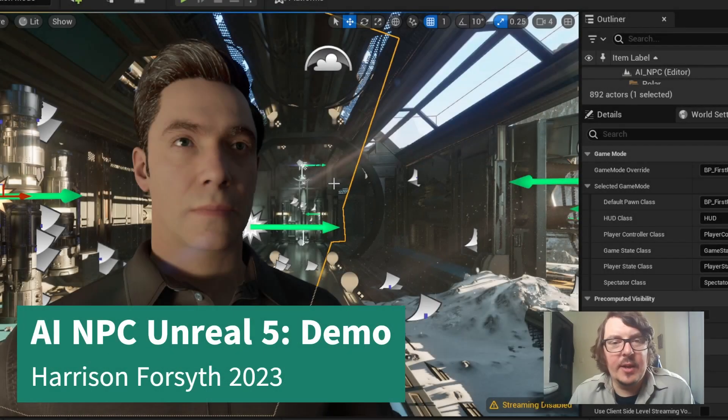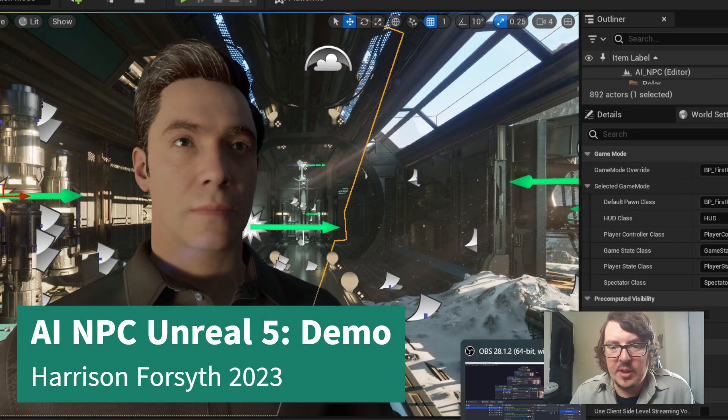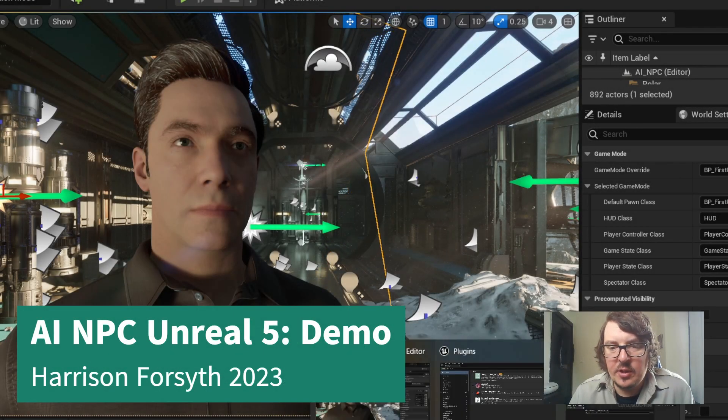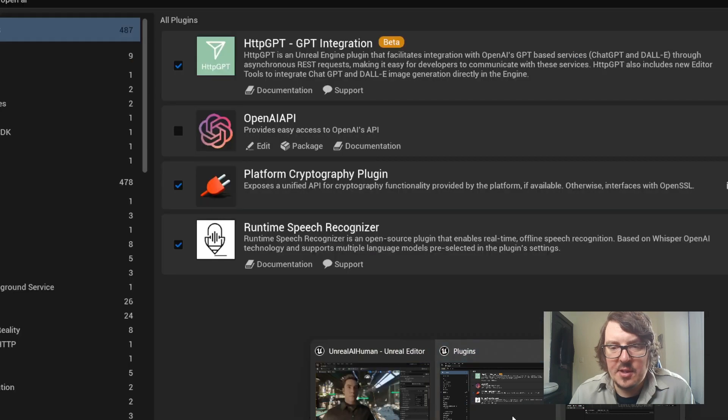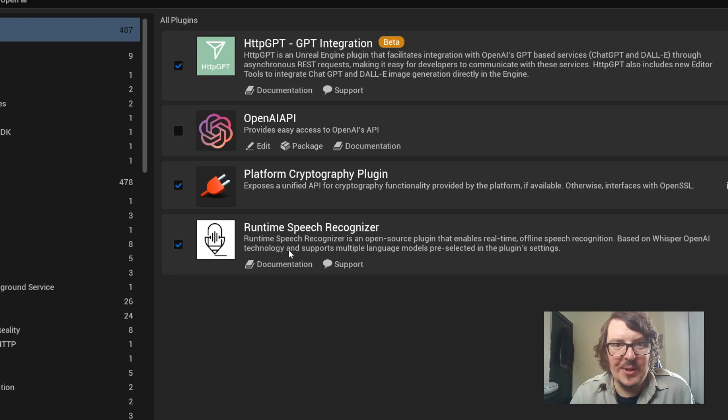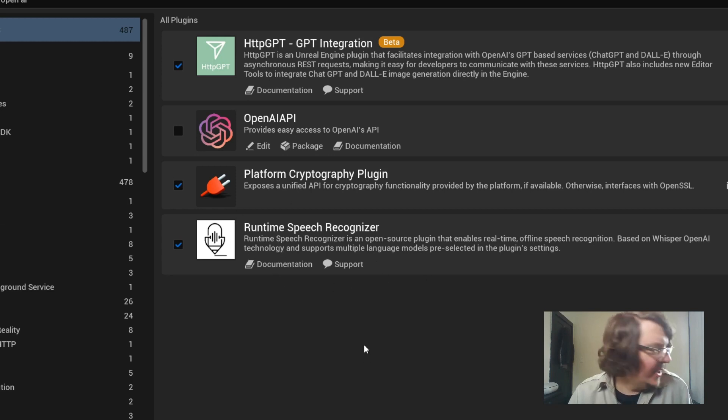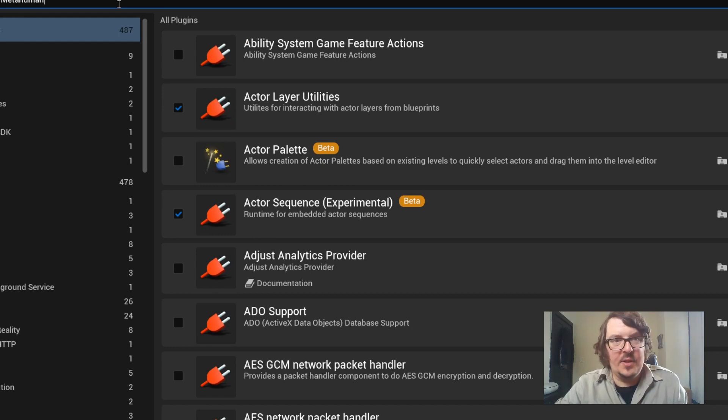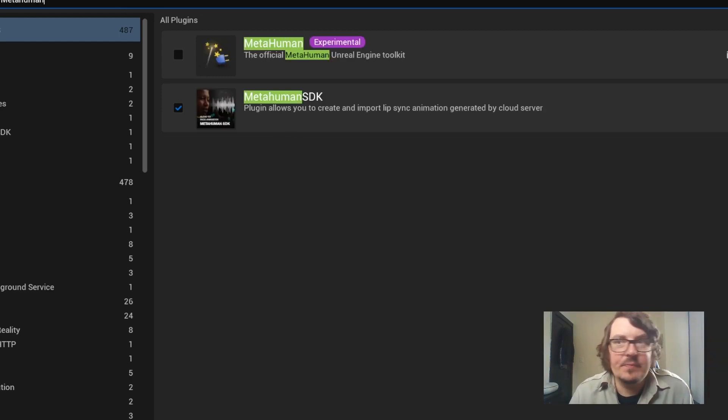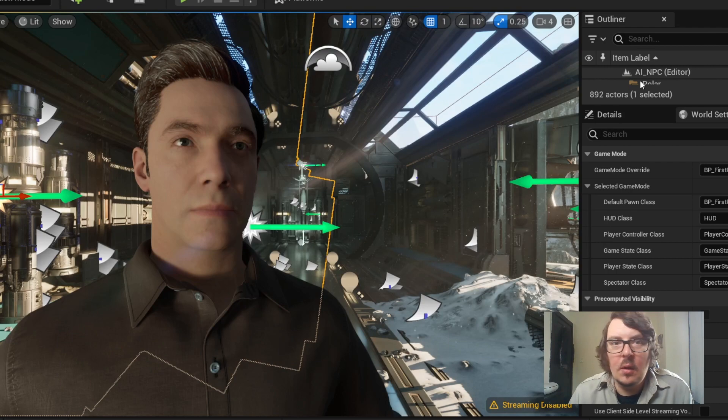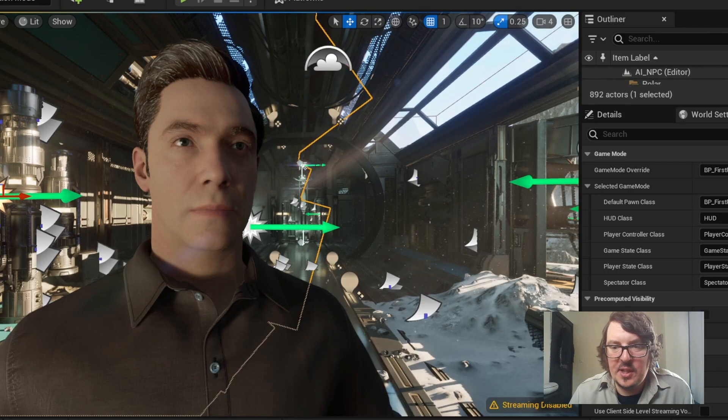We have an AI-driven NPC here in the Unreal Engine. I've created it using a couple of plugins. So we have the HTTP GPT integration plugin, the runtime speech recognizer for voice-to-text, and then we have the MetaHuman SDK. So that's basically what we're using here.